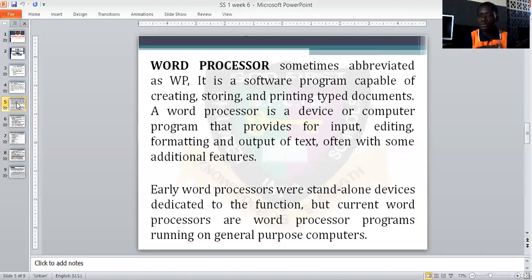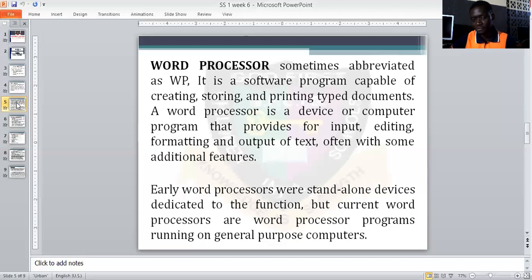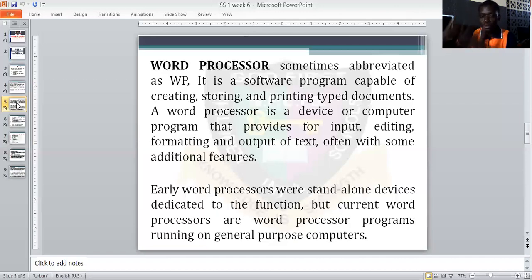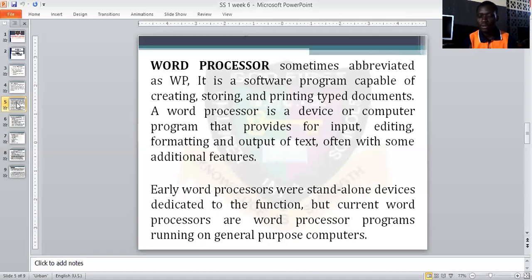The programs that we use to generate word processing are what we call word processors. We cannot do word processing without a word processor, and we cannot use a word processor without doing word processing — it's like not being able to walk without legs. They work simultaneously. Word processor and word processing go side by side.